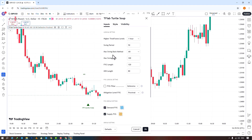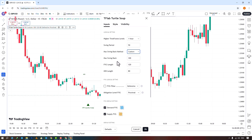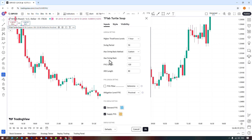You can select the max swing back, which has two options: all and custom. By default, it is set to all. If you choose the custom option, you can select the max swing back value, which is set to 100 by default and is adjustable. In the next section, you can select the length of the FVG, which is set to 120 by default, and the length of the MSS, which is set to 80 by default. Both are based on candles and can be increased or decreased.